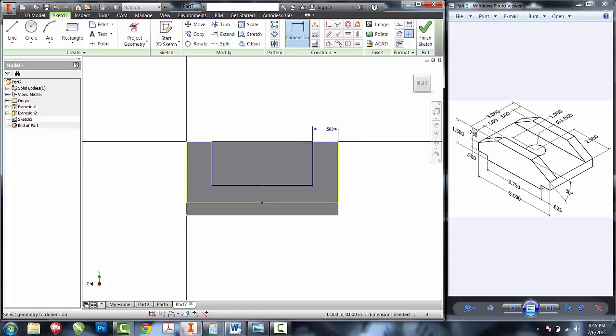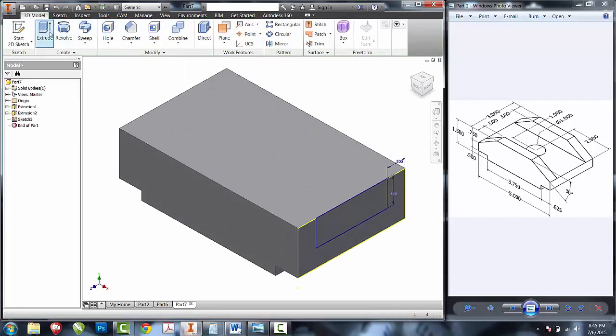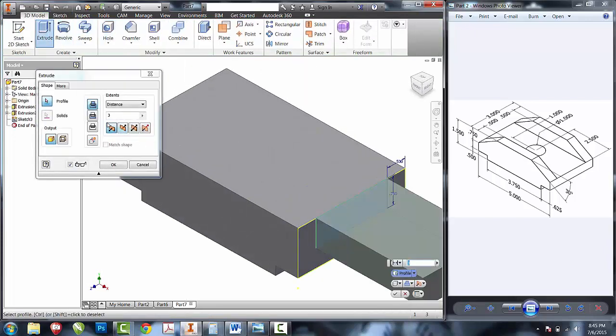I also know that I have three quarters of an inch down to create this ledge. I'll use an extrude cut all.